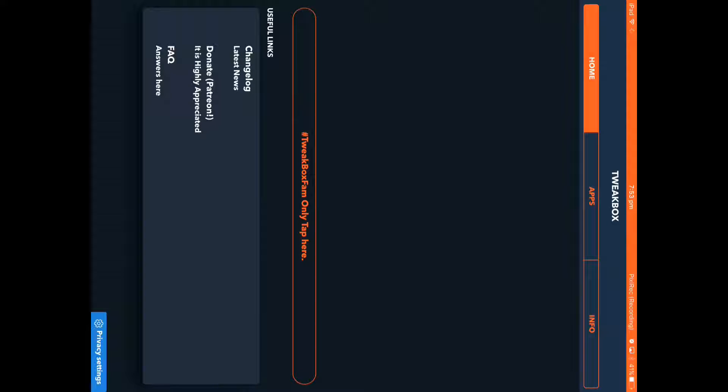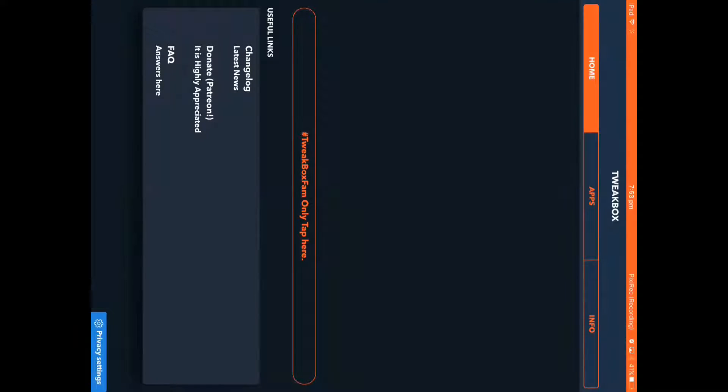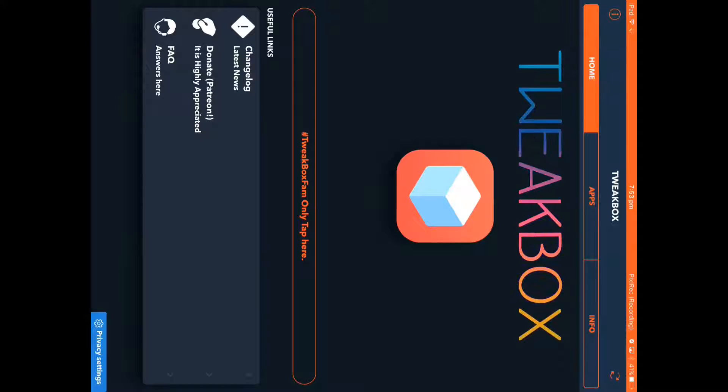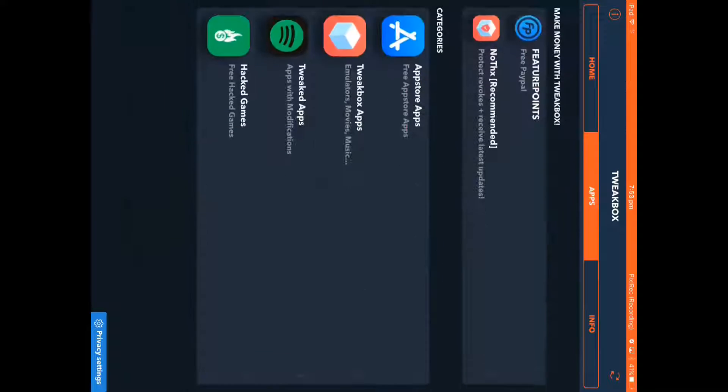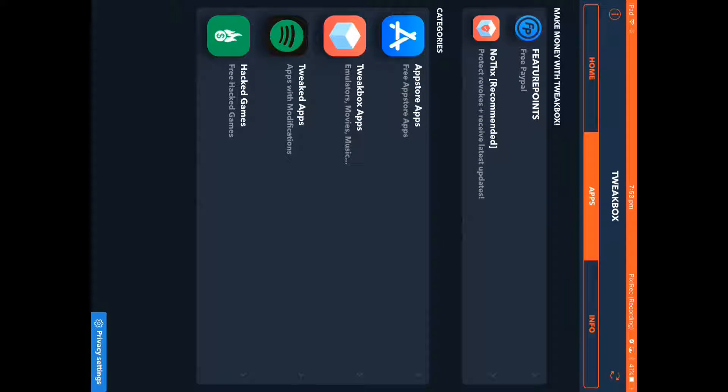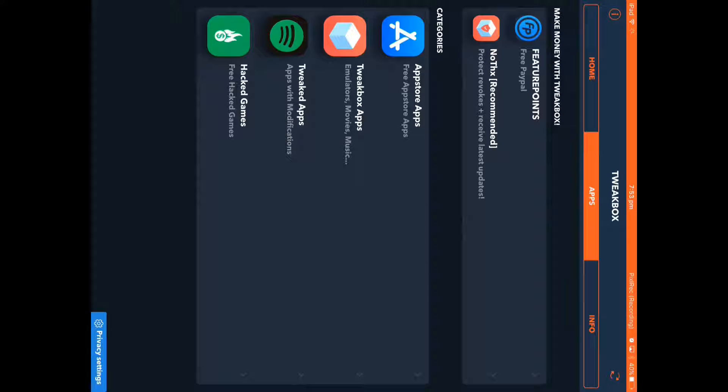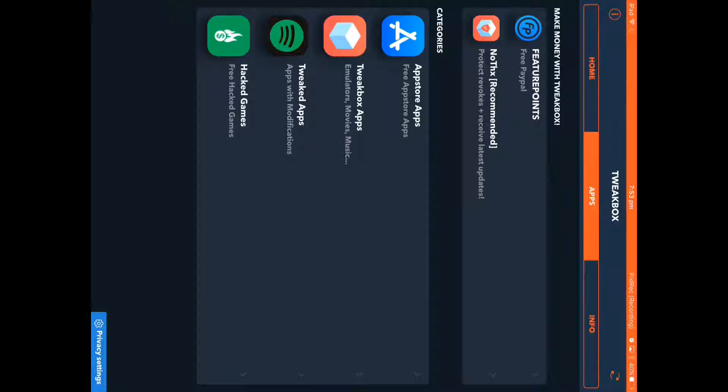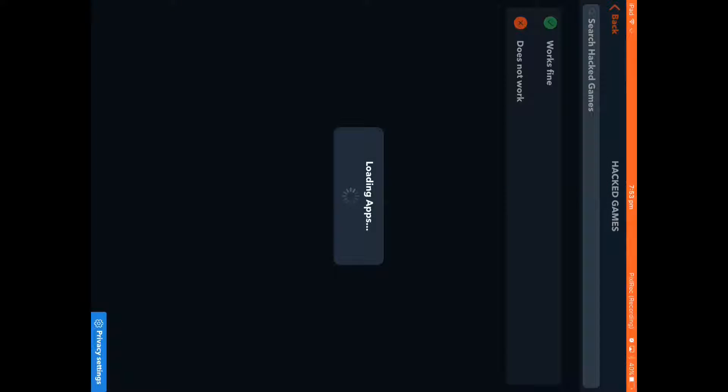So let's see what this is. If we went on apps, we've got free hacked games. We've also got tweaked apps, hacked games. You know, obviously you've got these random apps. Let's see, load.